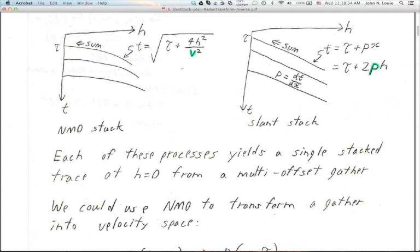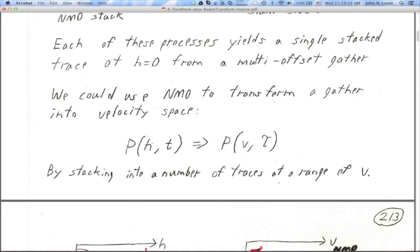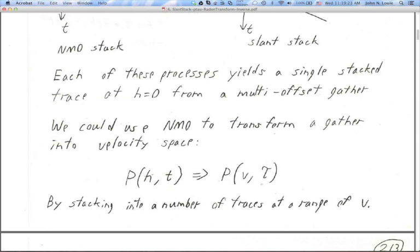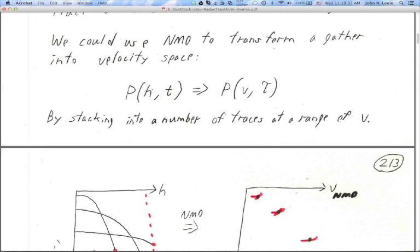Just like NMO stacking, the slant stack produces a single stack trace at each H equals zero from a multi-offset gather — it's a dimension-reducing operation, as stacks should be. But we can also, just like we can do CV stacking, produce more traces at different values of velocity for velocity analysis. We do the same thing with slant stack — we produce one trace at one value of P, take a different value of P, sum along those different slopes, and that gives us another trace at a different apparent velocity, different P. We could use NMO to transform a gather into velocity space, starting with a CMP gather P of H and T and ending up with a velocity spectrum — P as a function of V and tau — by stacking a number of traces at a range of V.